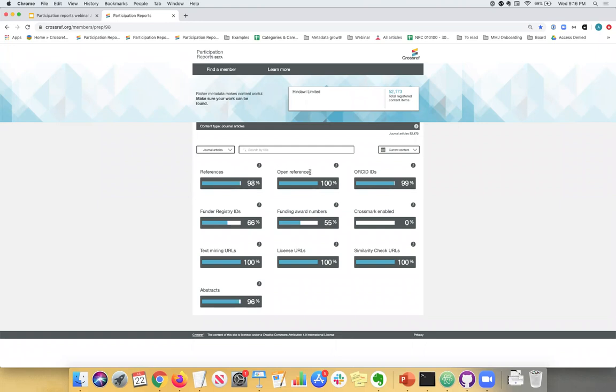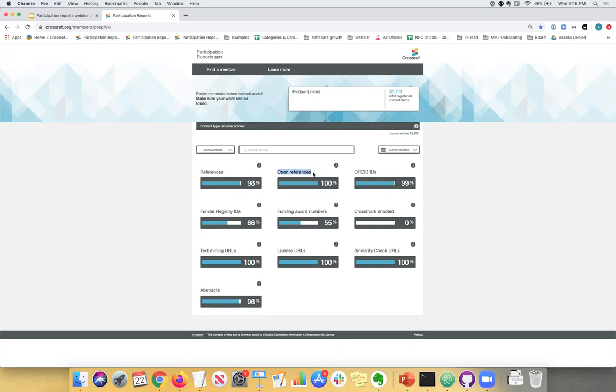Open references just means that the references that you registered, so it pertains to these references, it just means that they're open and available across all of our services and APIs. So if you find that you see a zero next to open references and you would like your references to be shared across all of our APIs and services, if they're completely open on your website, there's no reason why they shouldn't also be included in the metadata and open for everyone like researchers to query on them. Let us know and we can easily change that for you. So 100% means that they're open and zero would mean that they're not open.